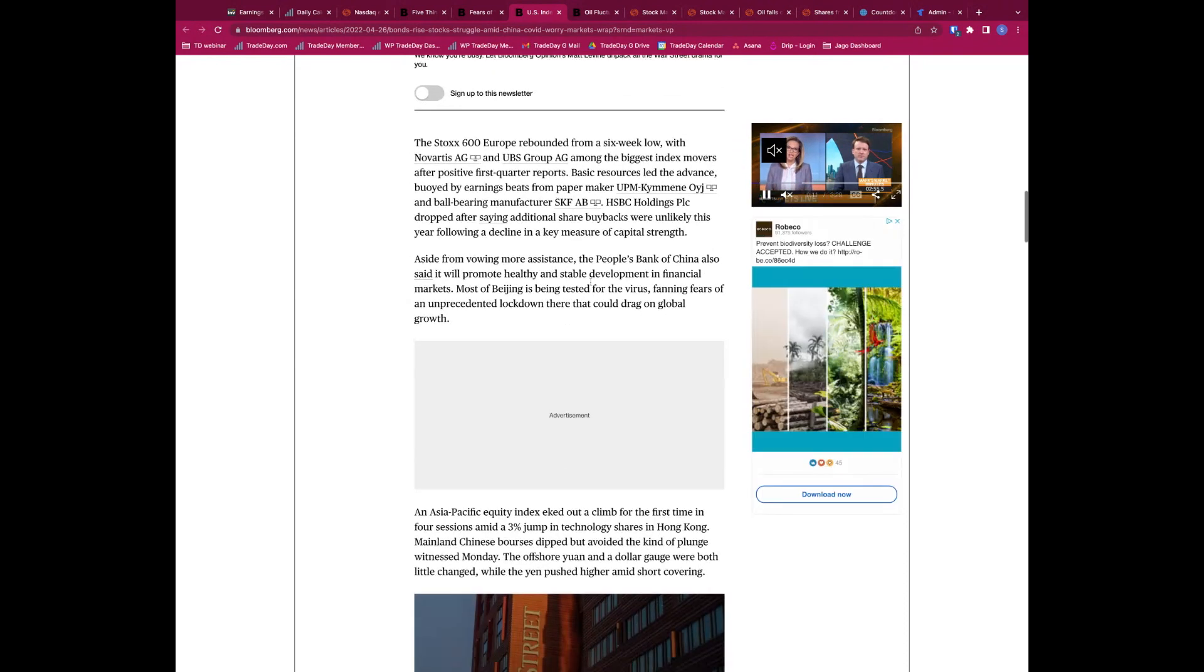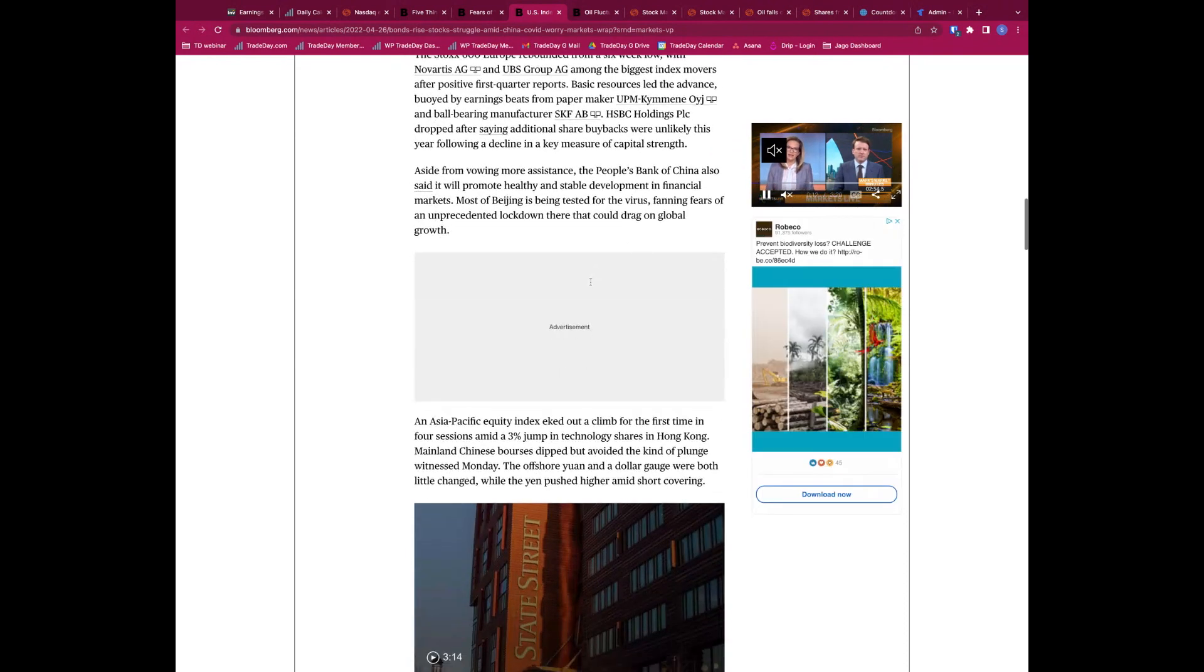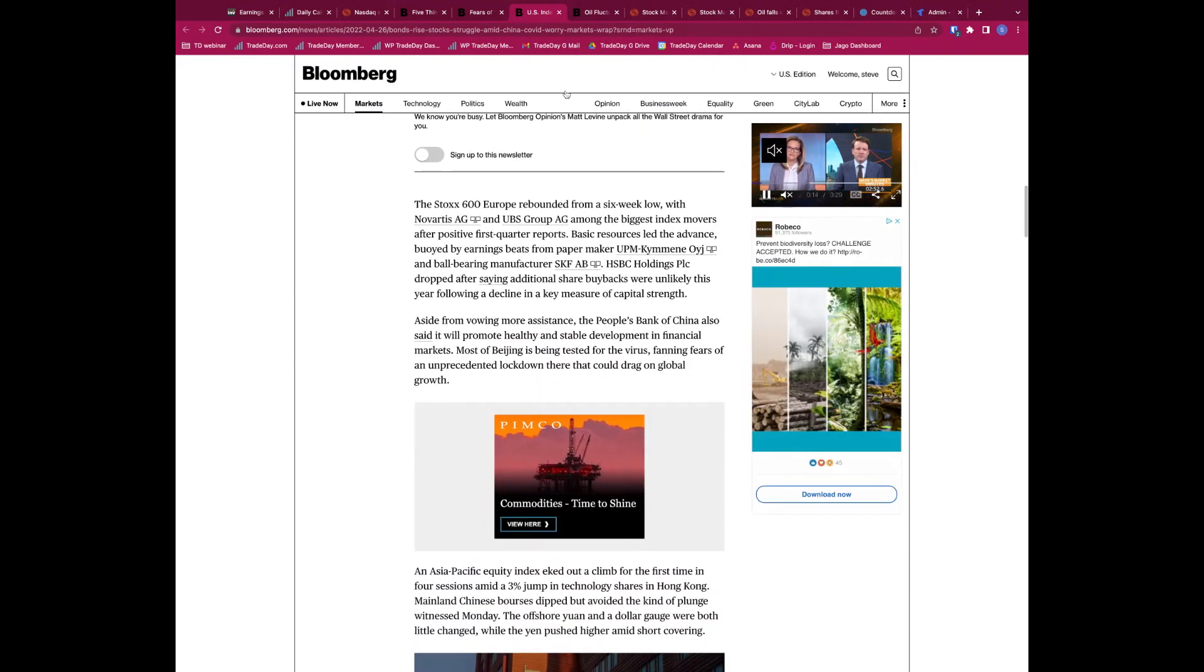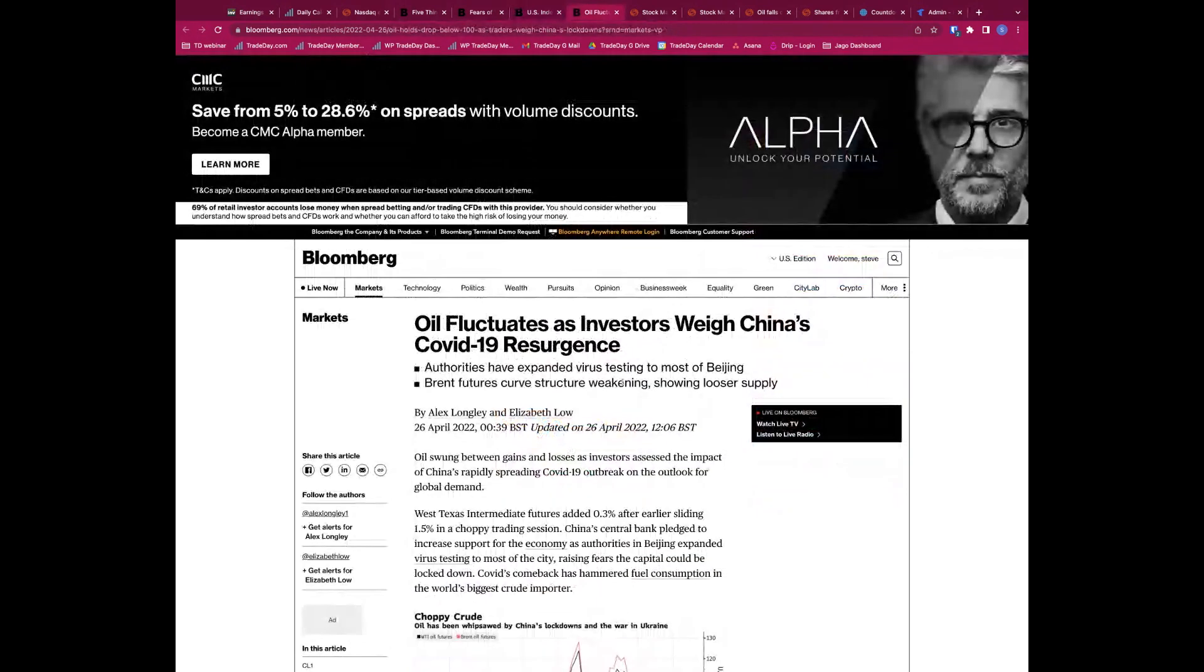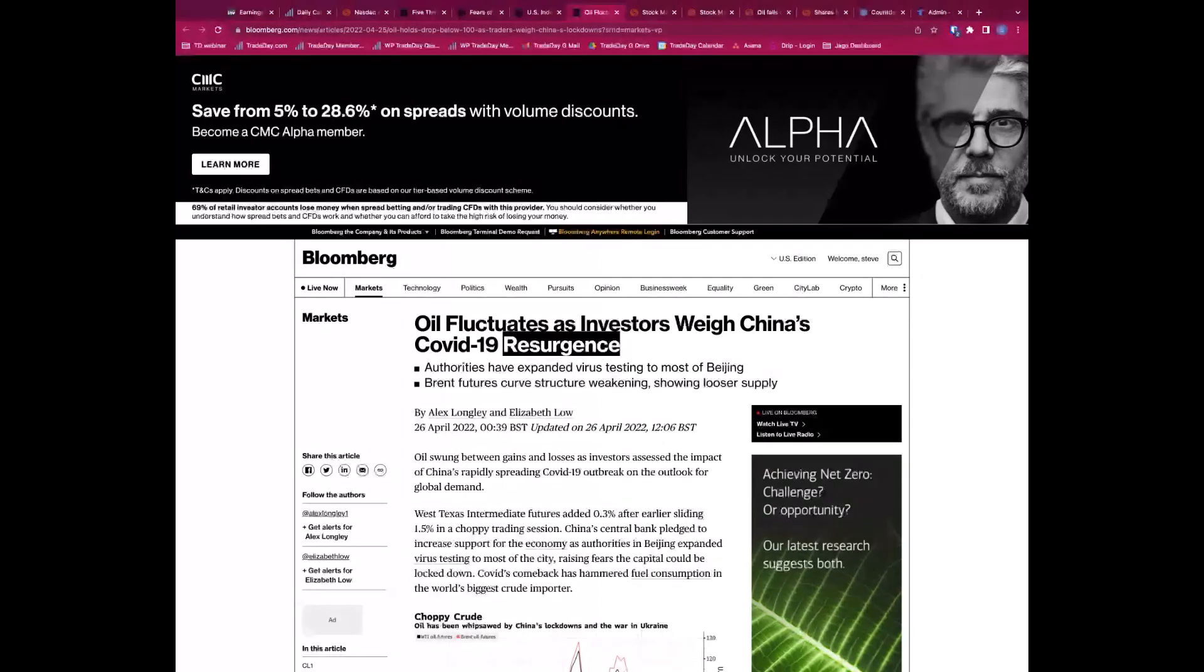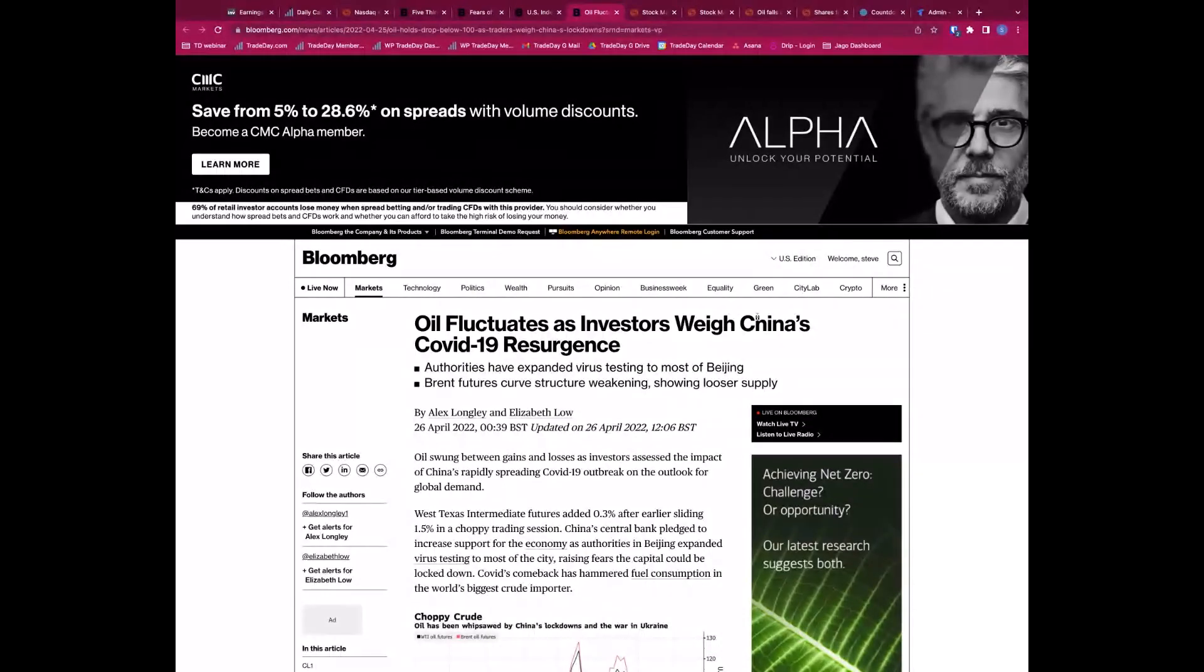Central bank vows help as COVID lockdowns sap growth. We've had this kind of - I haven't actually seen anything concrete on that, I don't think there is, but basically a commitment, a pledge to boost monetary policy to stimulate the Chinese economy.